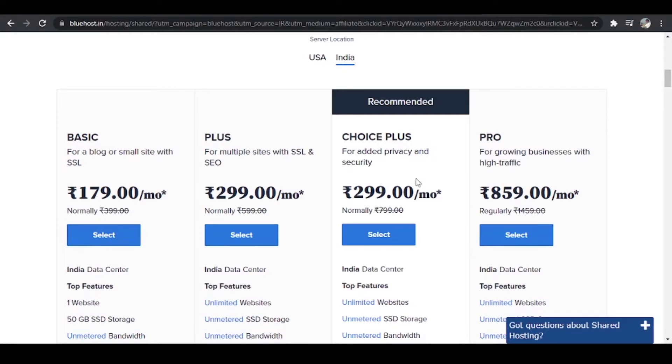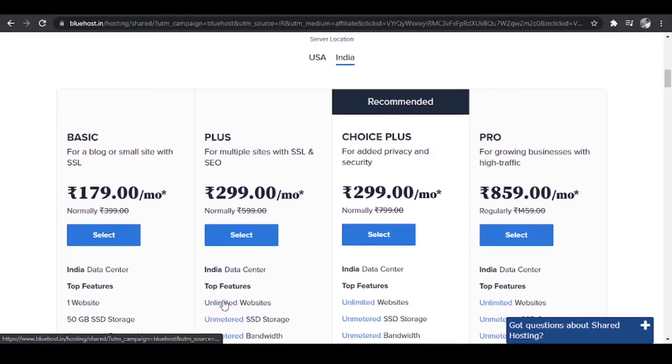So as you can see we have four plans over here. And the basic plan starts from as low as 179 rupees. So it is very affordable and in the basic plan you can host only one website. But in the remaining plans you can host unlimited number of websites on Bluehost.